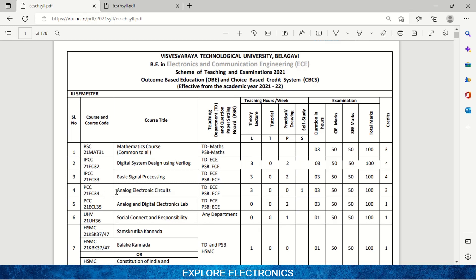The next subject is 21EC34, Analog Electronic Circuits. As mentioned, EC32 is about digital circuits; Analog Electronic Circuits is based on transistors — how to construct circuits for amplifiers, how to construct circuits for oscillators, and such things. You are going to learn all of that in this subject.